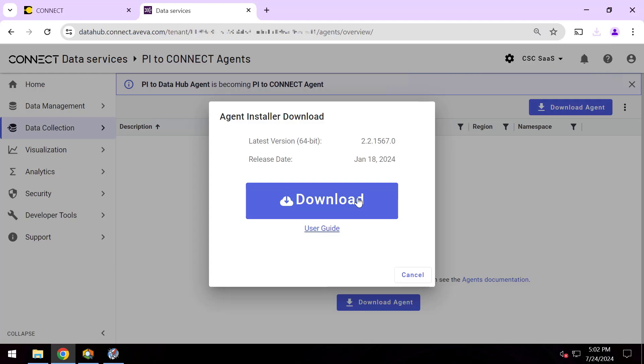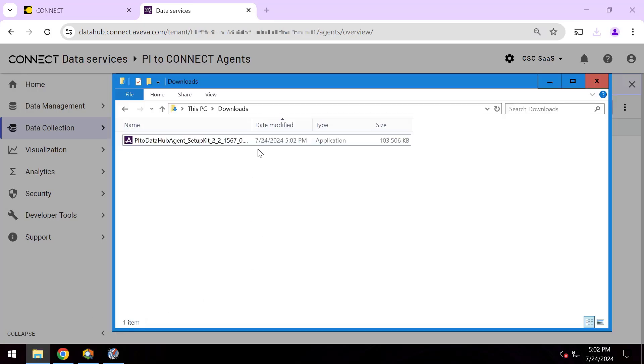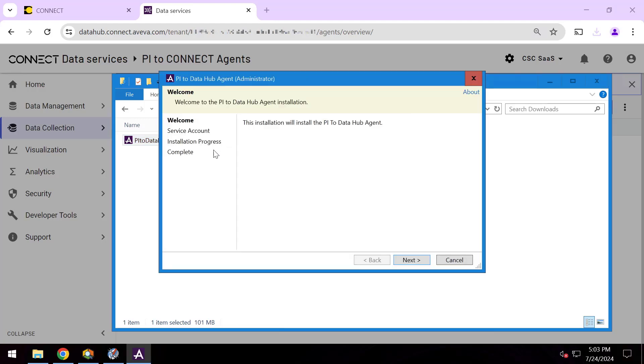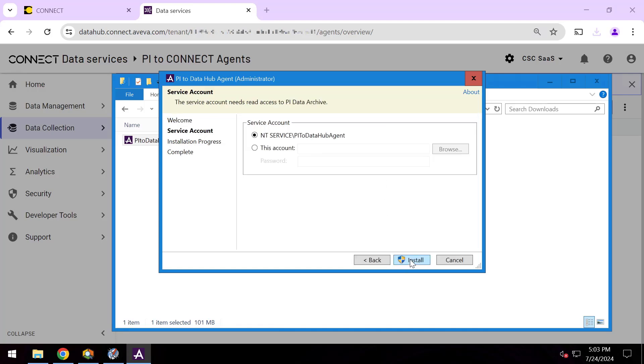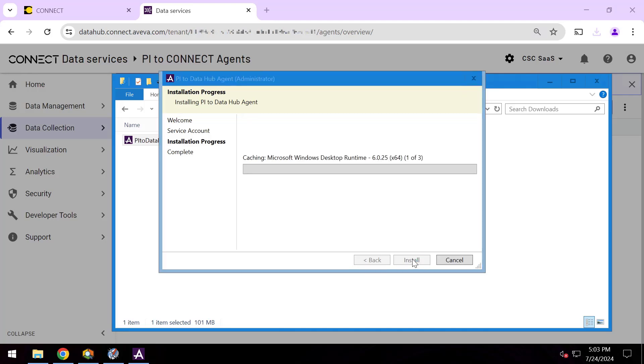So we'll go ahead and run this kit and this will allow me to install this as a continuously running service. In my case, I'll accept the default service account and hit install. And that's it for the installation. What next comes is the configuration process.